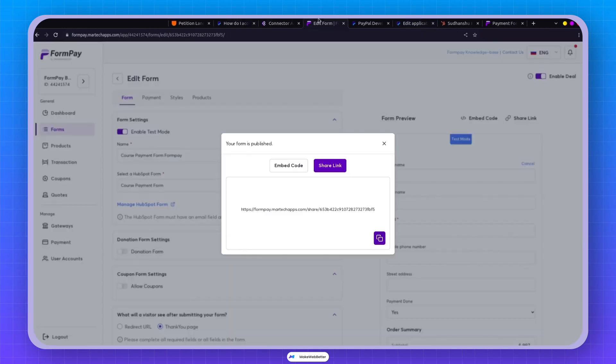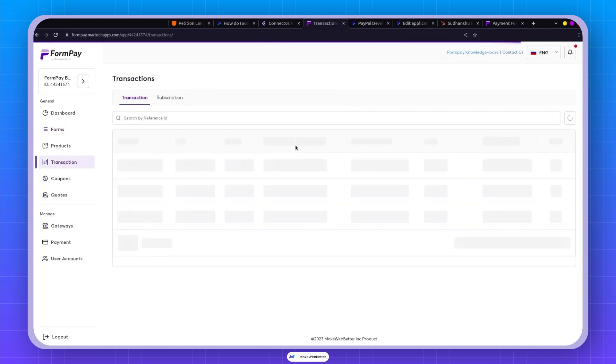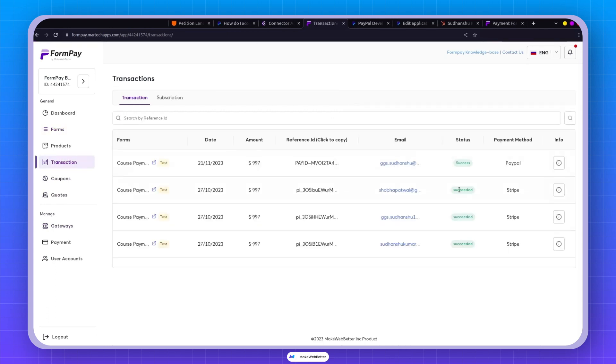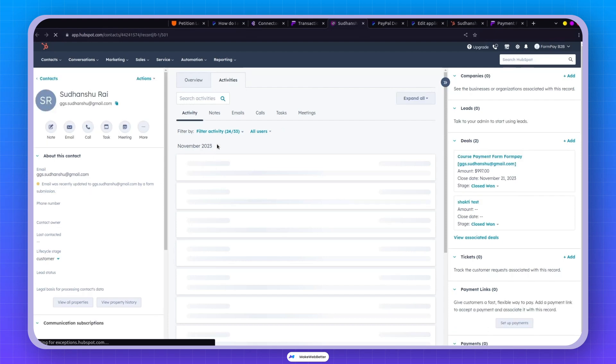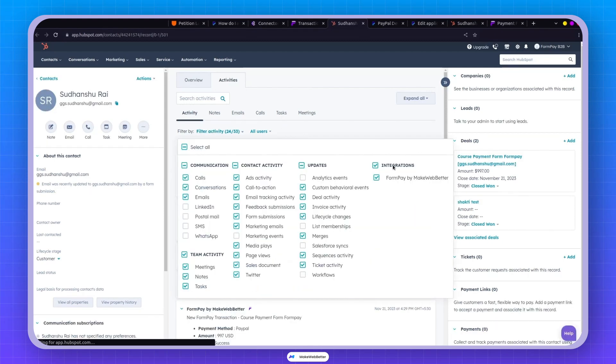Now let's circle back to the dashboard. If I navigate to the transaction section, it'll showcase our brand new transaction. Clicking on the contact, you can see it beautifully integrated into HubSpot.